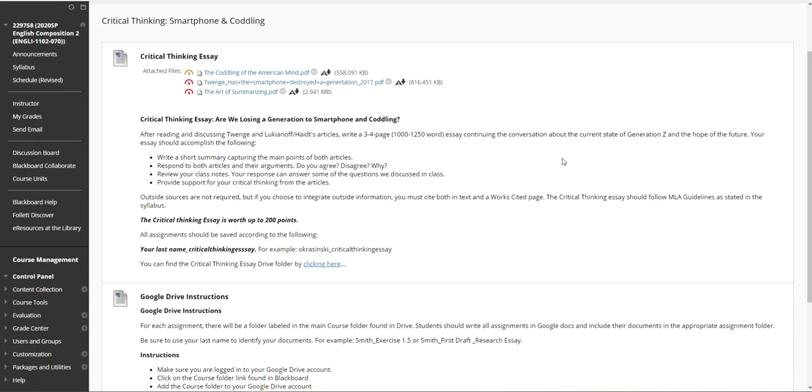Outside sources are not required. I prefer you not to use them, but if you choose to integrate outside information, you might cite both in-text and a works cited page. The critical thinking essay should follow MLA guidelines as stated in the syllabus.